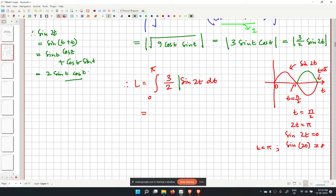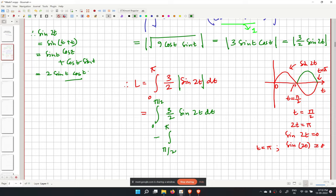Using the definition of the modulus function, L equals the integral from 0 to pi/2 of 3/2 sin 2t dt, plus the integral from pi/2 to pi of 3/2 times (minus sin 2t) dt.